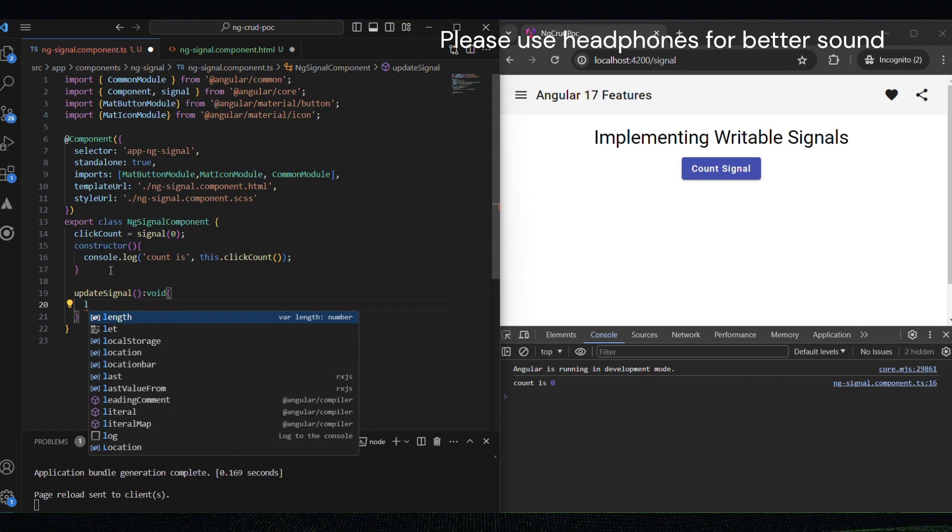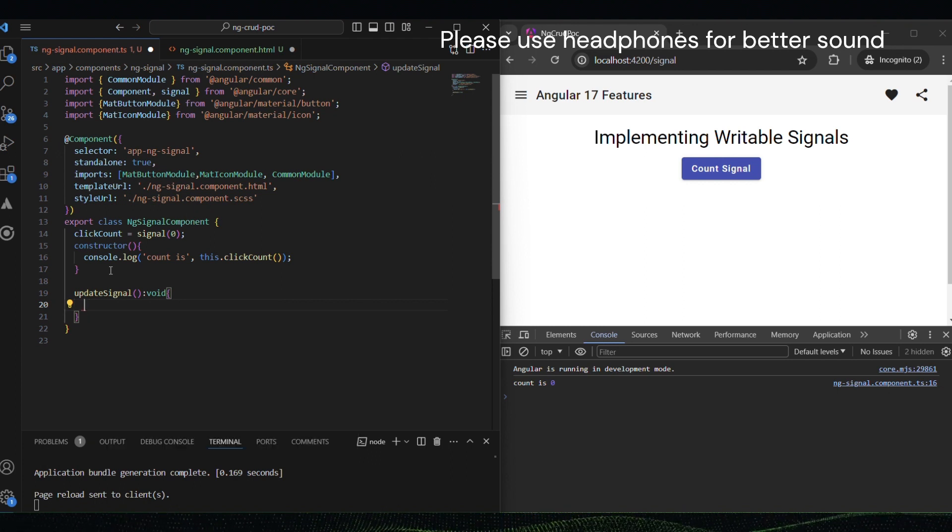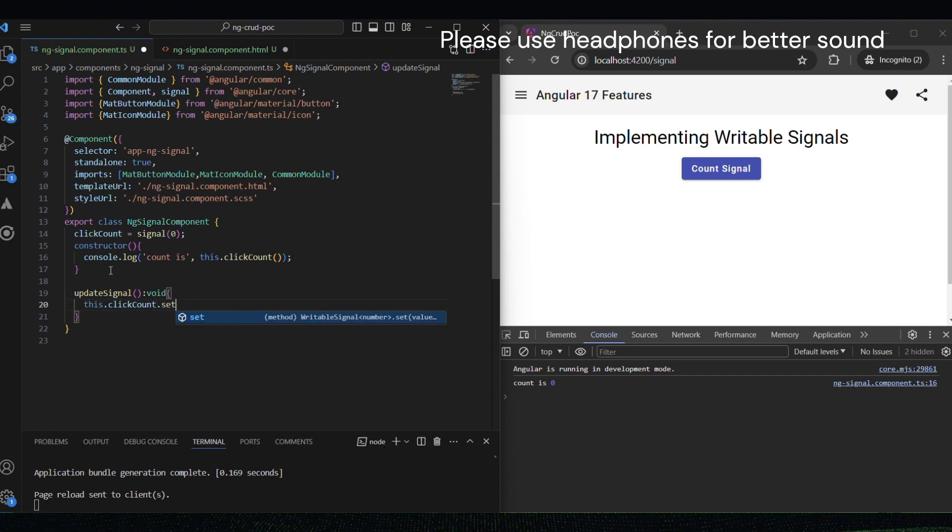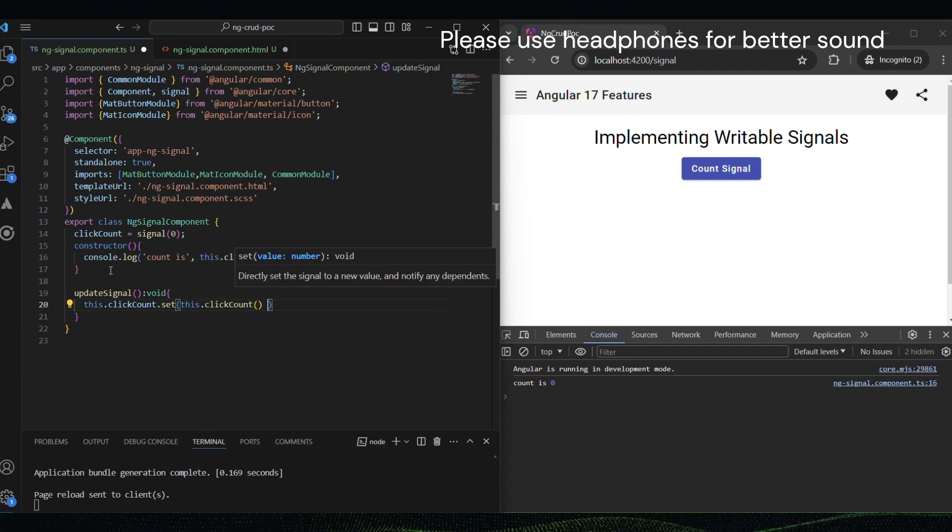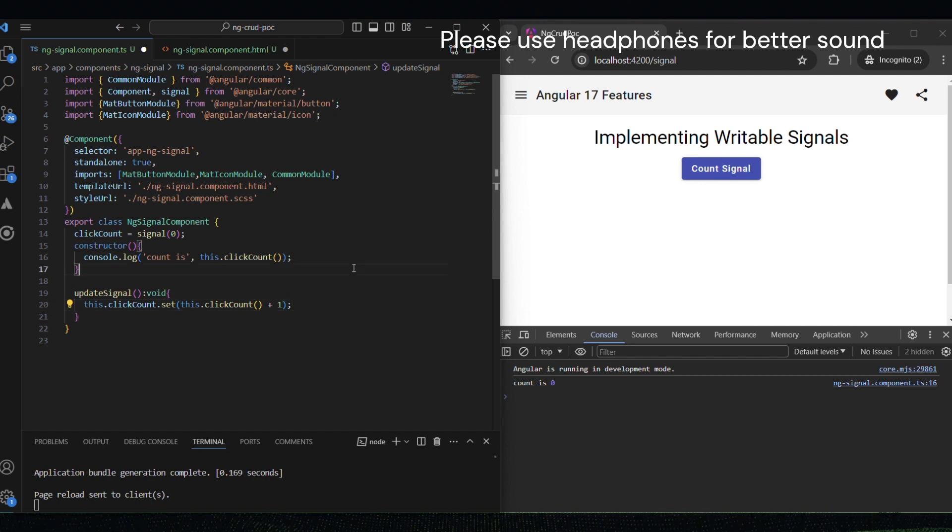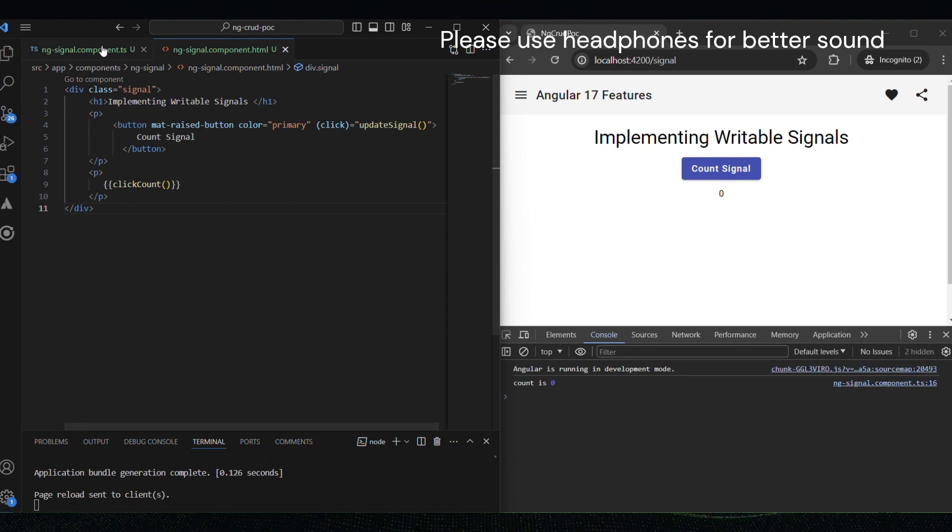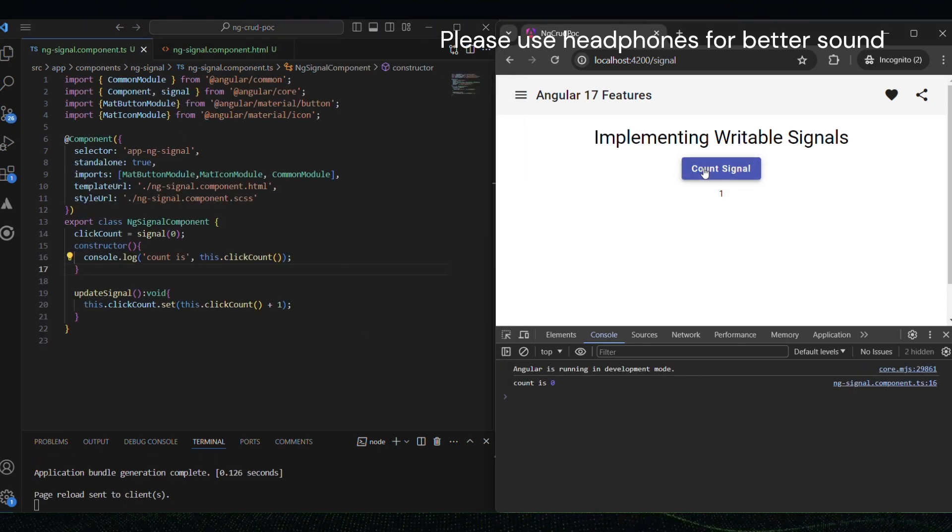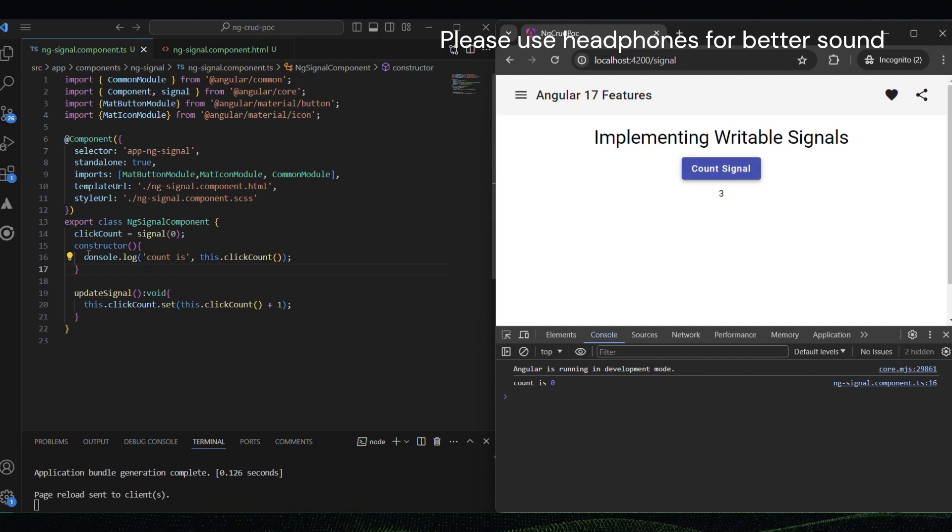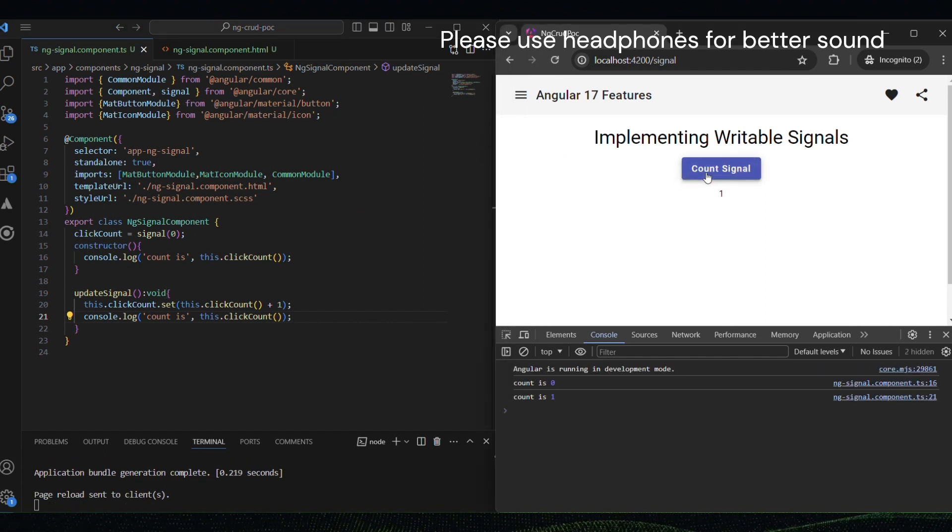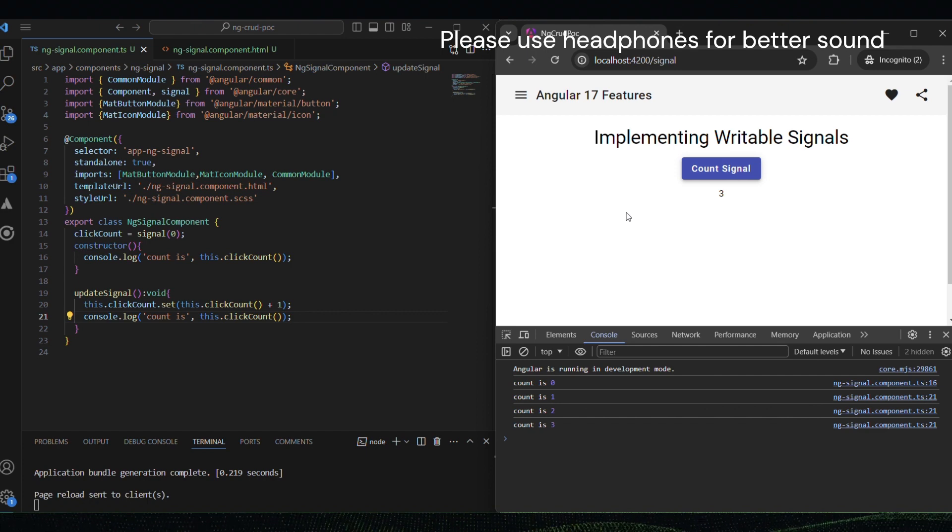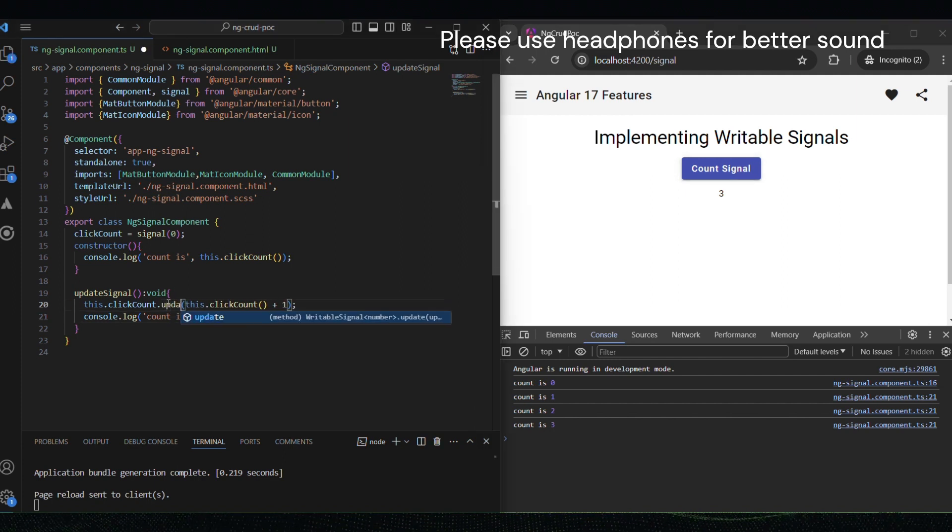When the user clicks the button, we want to update the signal's value. We can do this using the dot set method. Let's write click count dot set, click count plus one. If we hit the button, you can see in the console as well as in the UI. You can see on the UI the count is increasing when we click on the count signal button. You can see in the console as well, the count is increasing if we click on the count signal button.